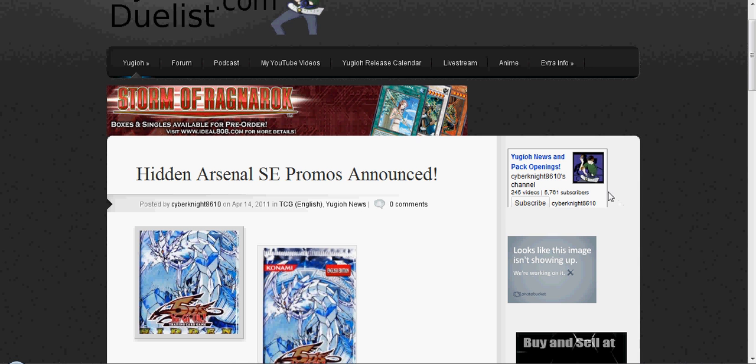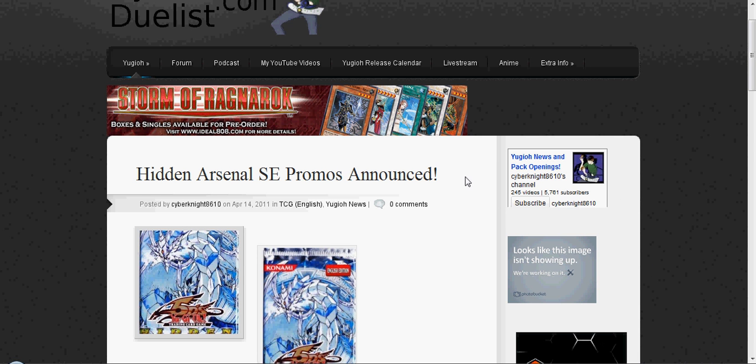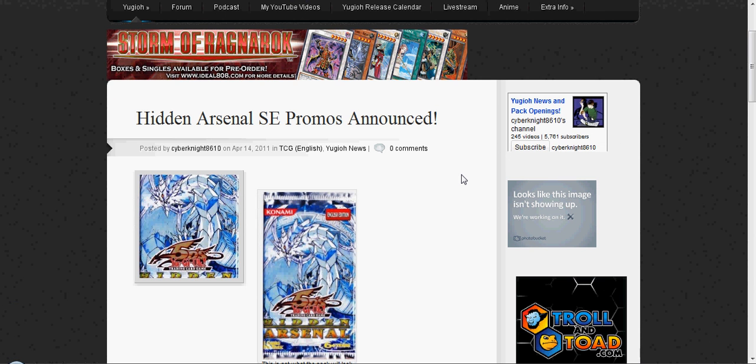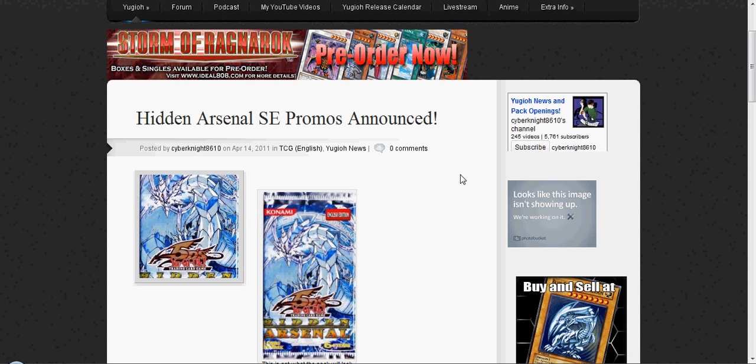Hey guys, it's Cyber98610, and I got some news about the Hidden Arsenal Special Edition promos.